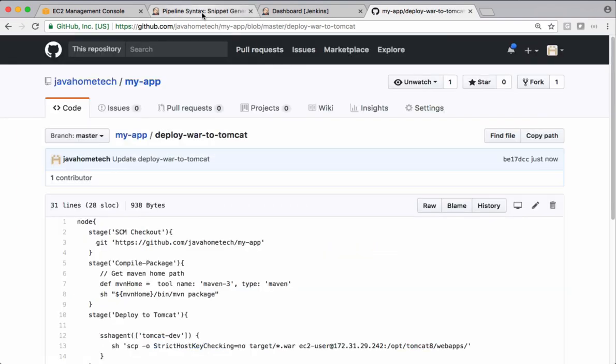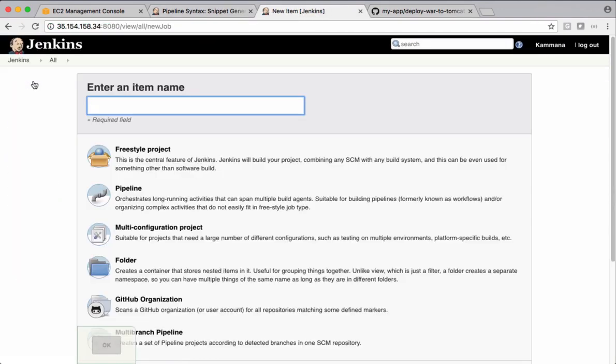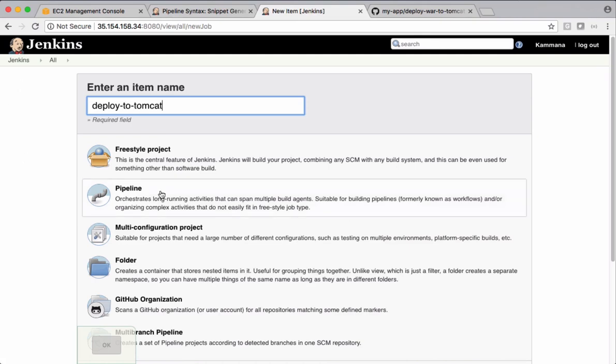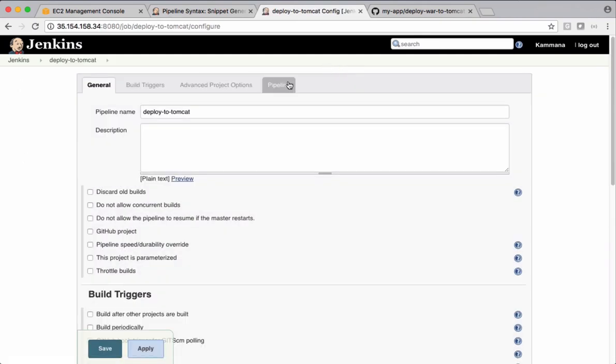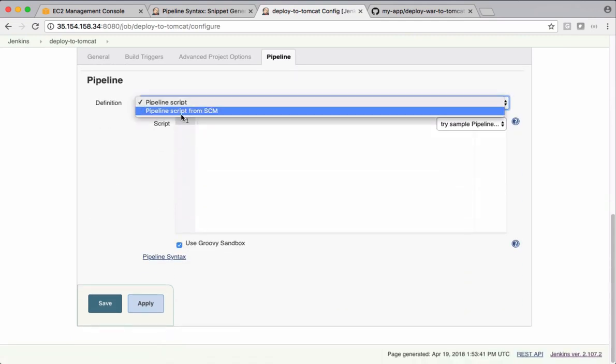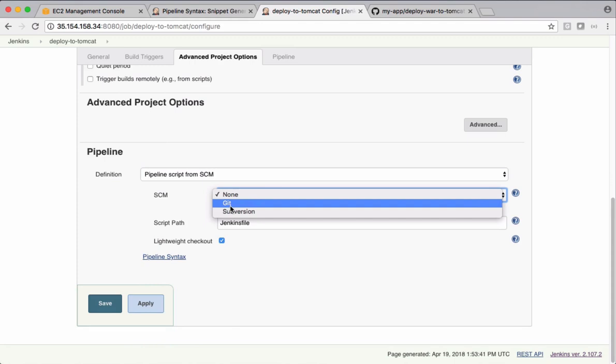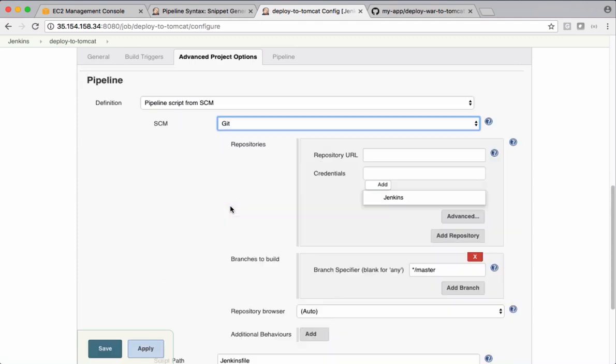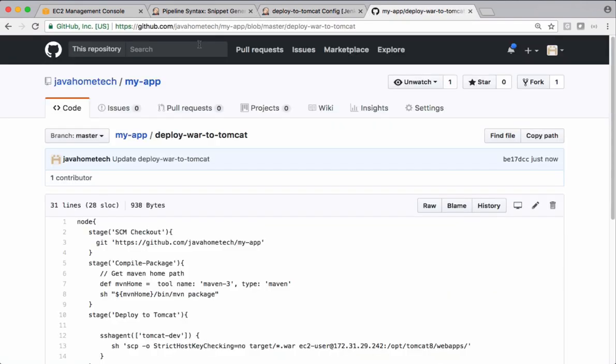Let's come back to Jenkins again. Let's create a new job for this pipeline and click OK. So go to pipeline option. I want to pick up the script from SCM, which is in Git.